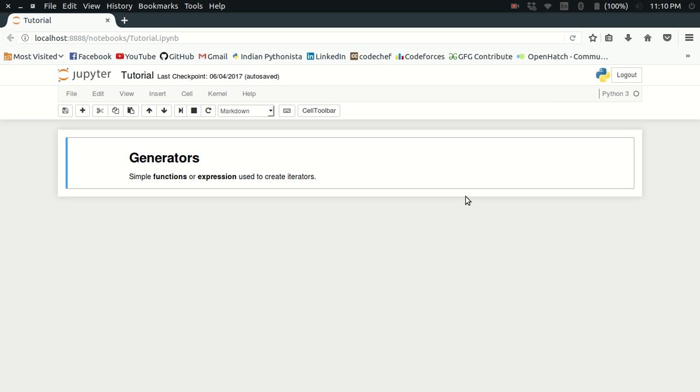Hello guys, in this video, I'm going to talk about generators in the Python programming language.